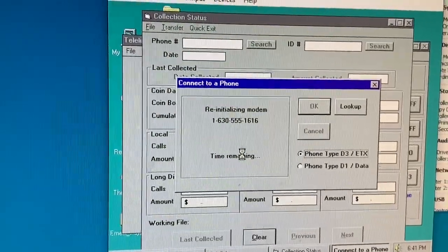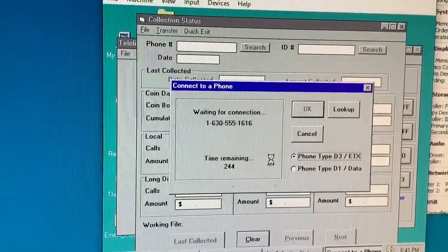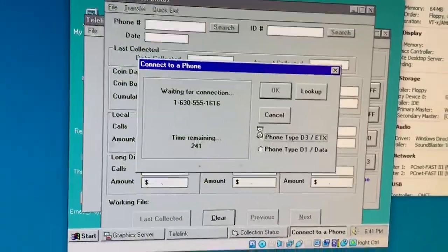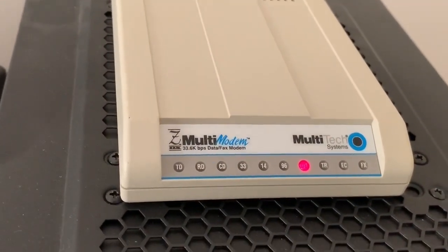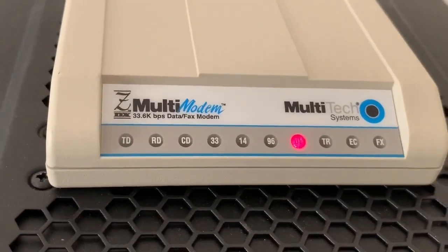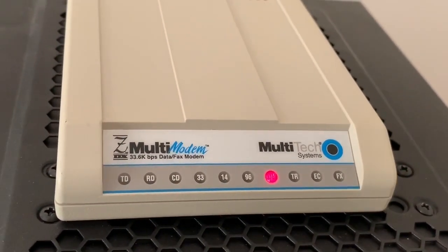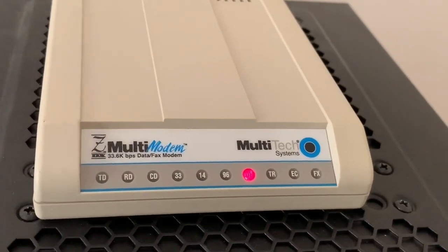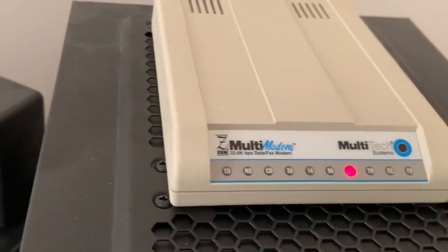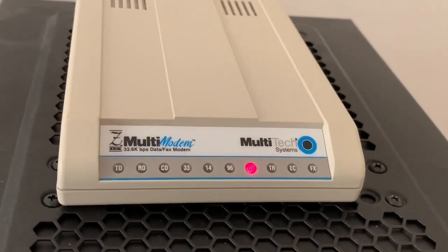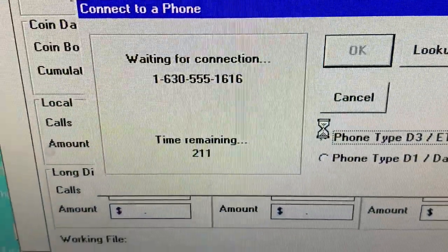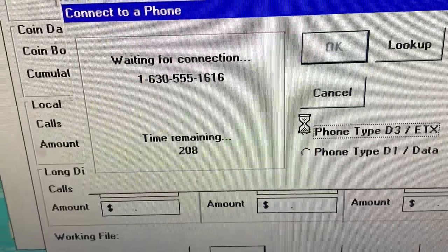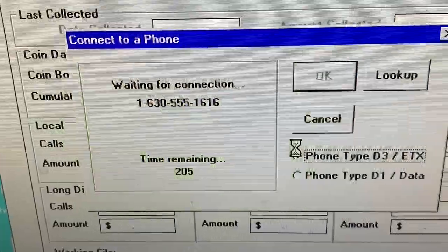Right now I have the speaker muted for this portion of it, but it should pick up and dial. There it goes. In a moment we should see carrier detect. Do you hear the payphone ringing? It's set to answer on the fifth ring to give me time to answer it in case I want to use it as an incoming line. There is a timeout here which I extended to account for the extra ring time. It's got 210 seconds left to make the connection at this point. There it goes.